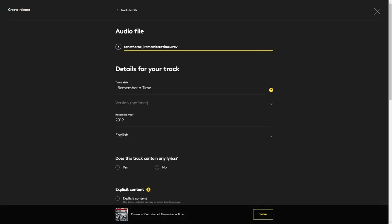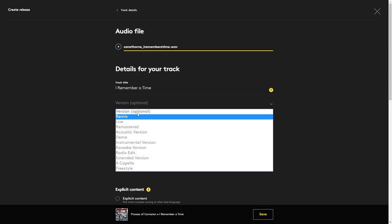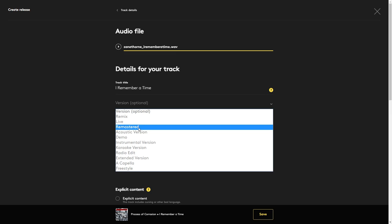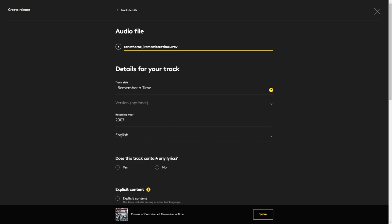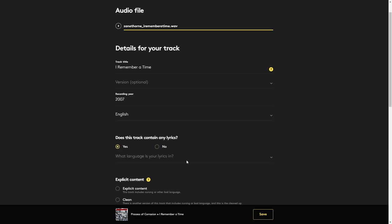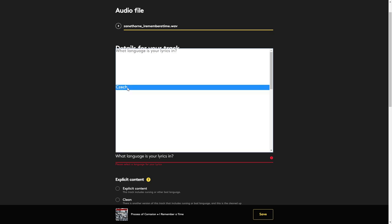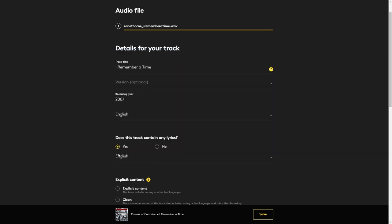Here's the details for my track. It's already named. If I wanted, I could put a different version in here. If it was a remix, live, remastered, acoustic, whatever. Recording year, I'm actually going to put that at, I think it was 2007 when I recorded it. The language is English. Does this track contain any lyrics? Yes, it does. What language is your lyrics in? Choose the lyrics language.